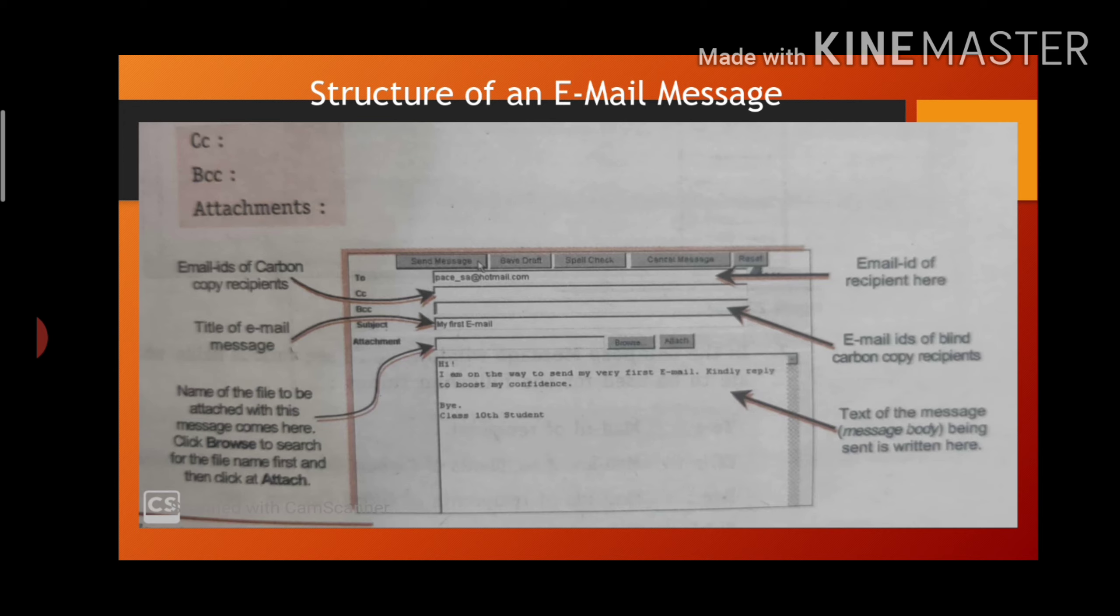Now we come to bcc. BCC is for blind carbon copy. This is also a list of addresses. These people will also receive a copy of message.